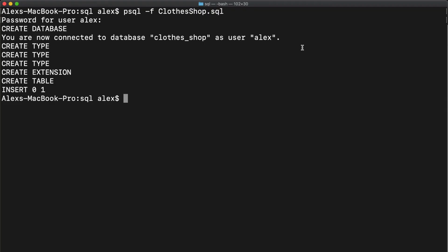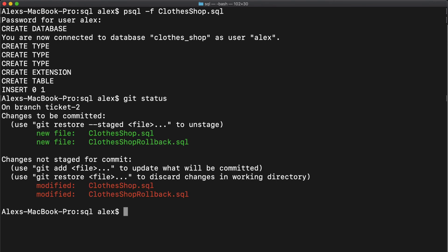So now if we come back to the terminal, and we just look at git status, we can see the files that we've added in are here. So to add these files to be committed, we just do git add. And we can do git status again.